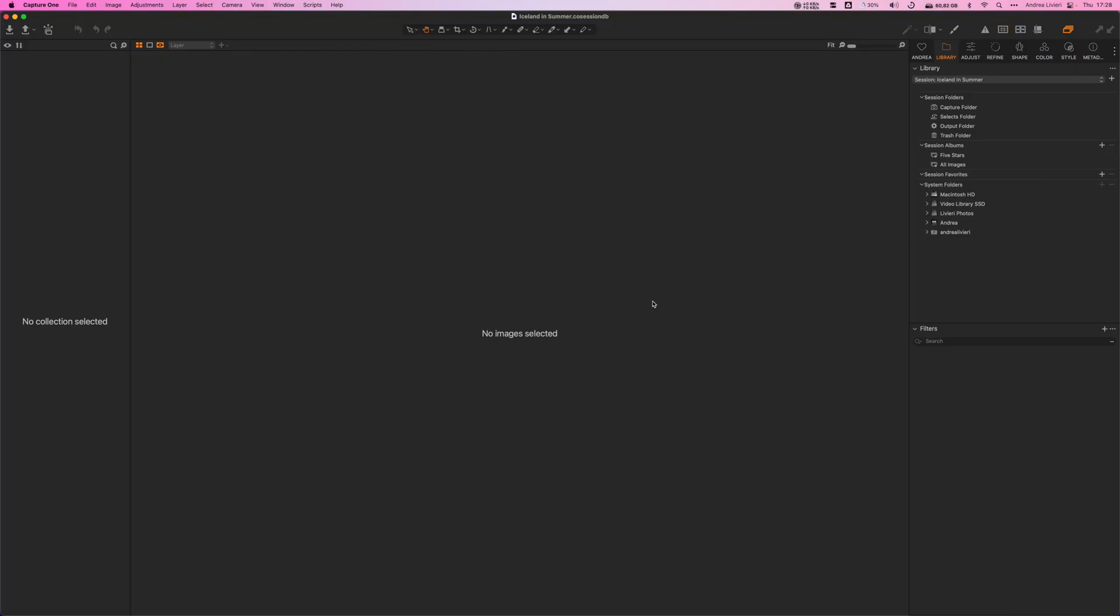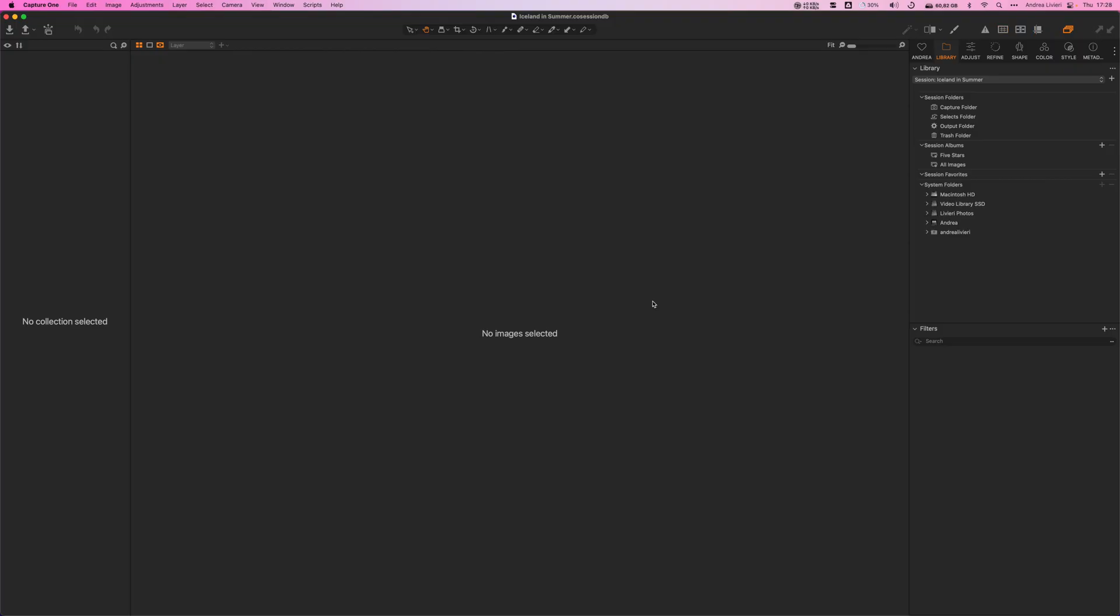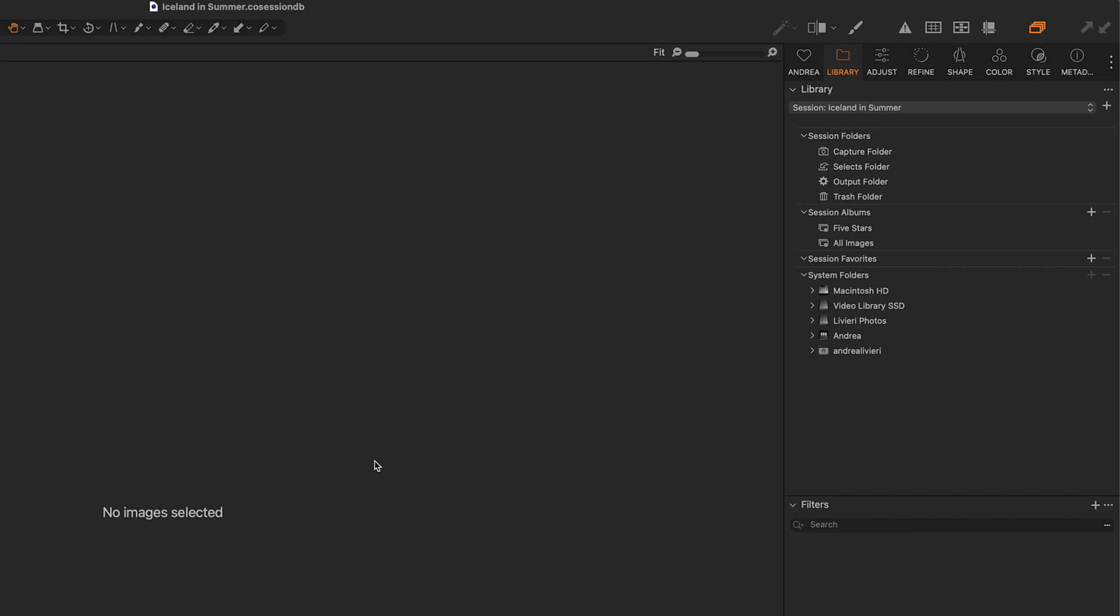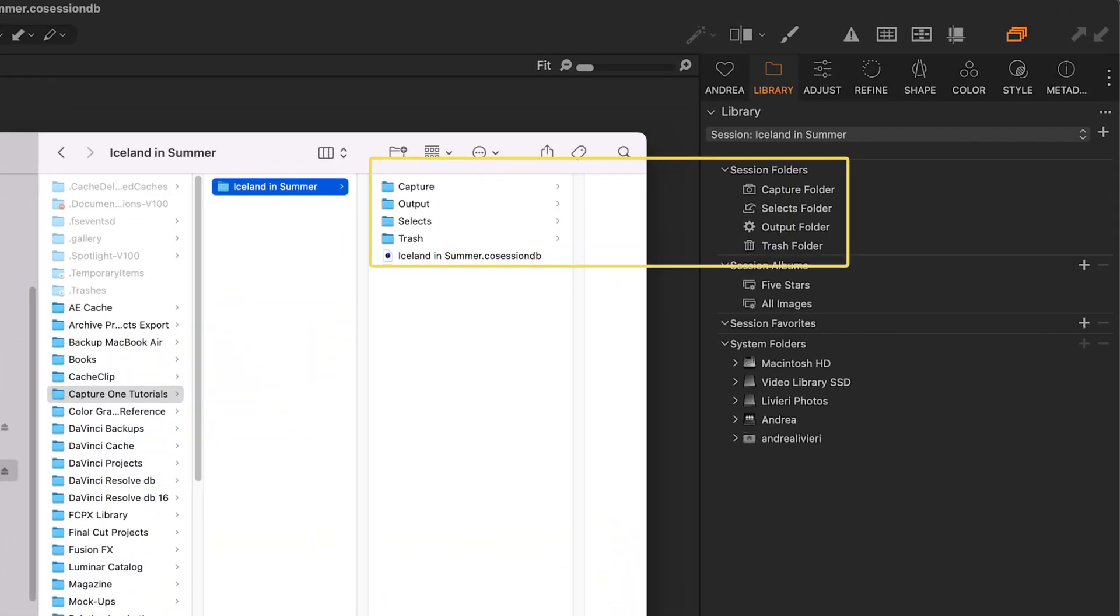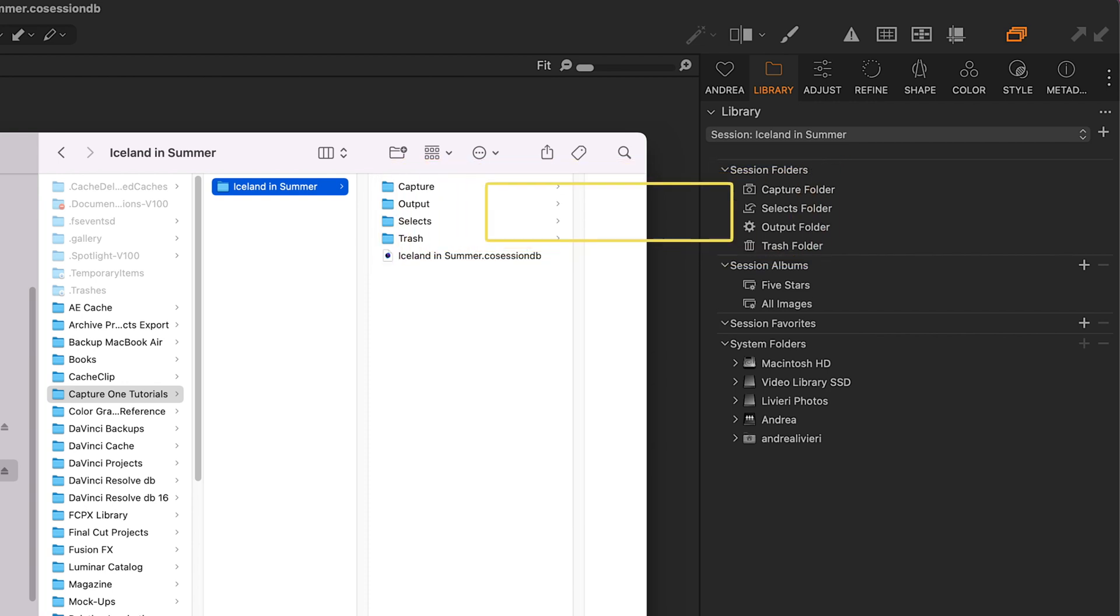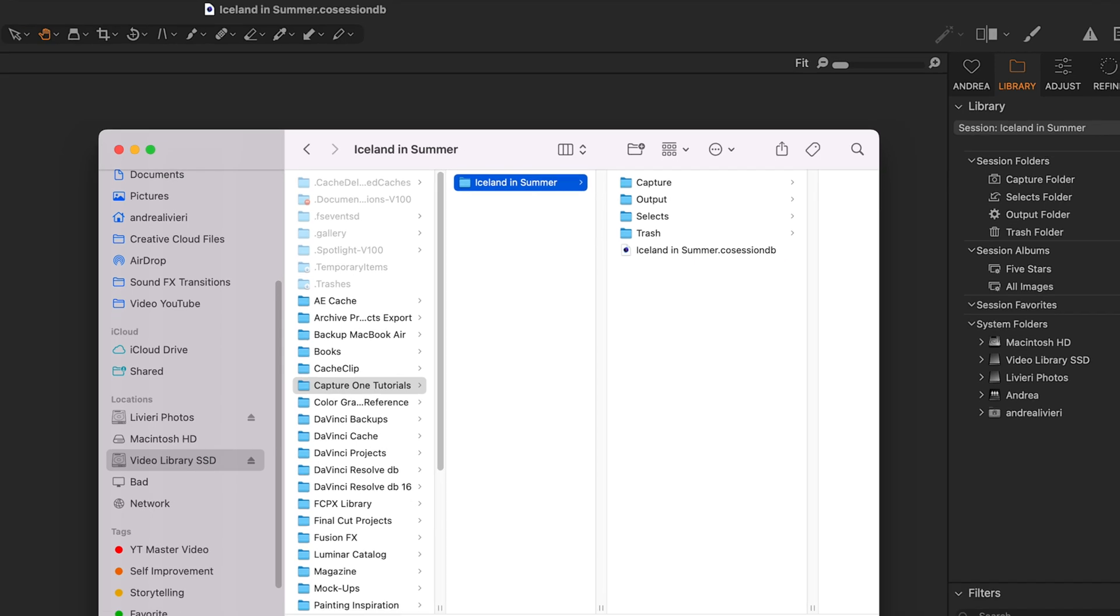Here we have our brand new session in Capture One. If we look at the side toolbar in the library module, we see the session folder with our four subfolders. Looking over the finder, you can see we have the same folder structure with Capture, Select, Output, and Trash. Up here you can see the session name, and this is the session database.